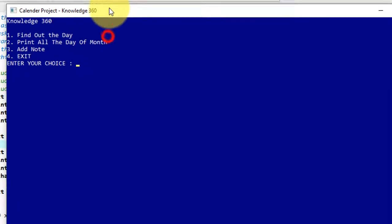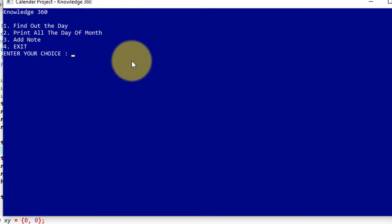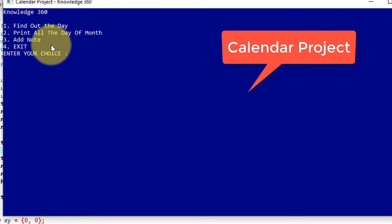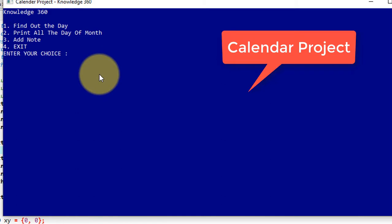This is the window of our project. Now there are main three options: finding out the day, printing all the days of month just like calendar, and adding notes. First I will start from finding out the day. I'm giving option one here.